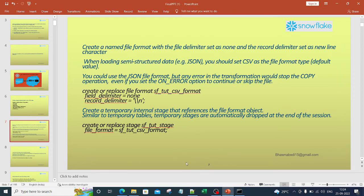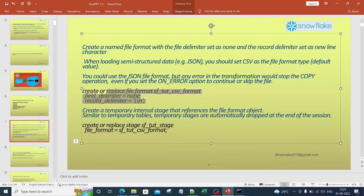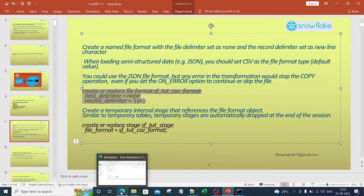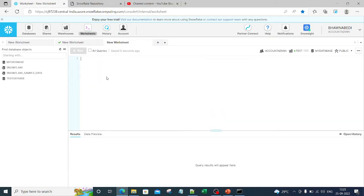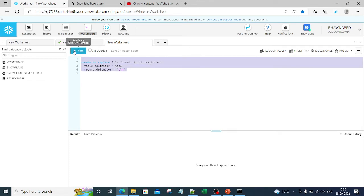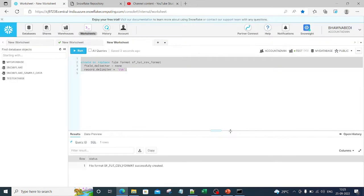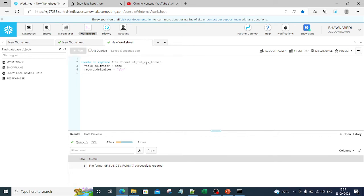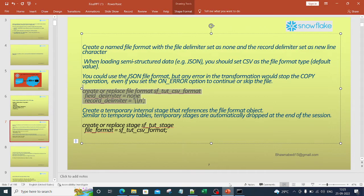Now we will create a file format — we've done this in our previous video. To create a stage we need to define a file format first. Let me paste and run the create file format command. The file format delimiter is the newline character. Now I have this file format created.